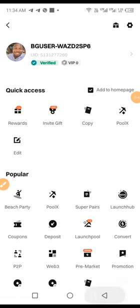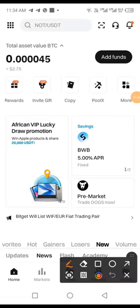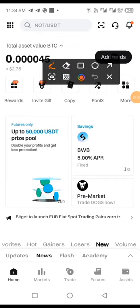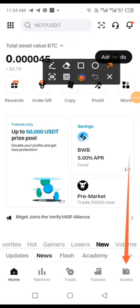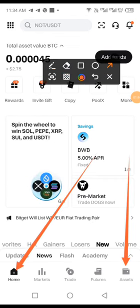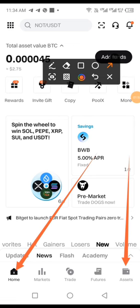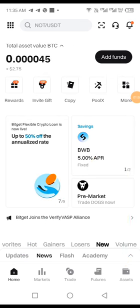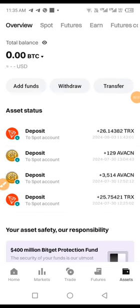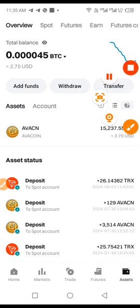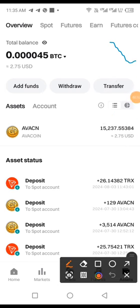Then let's go and get the DOGS wallet address. So you come here, you come to Assets. Currently we are in Home, so we come to Assets. Let me do that now. Assets. On Assets we are in Overview. We are currently in Overview.